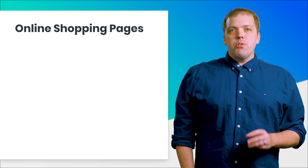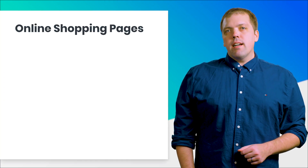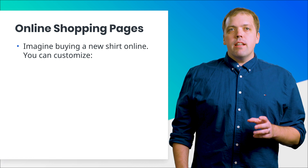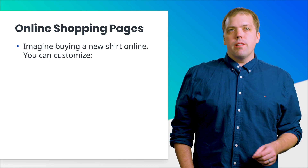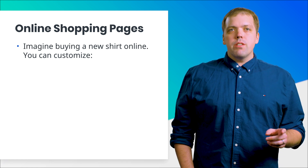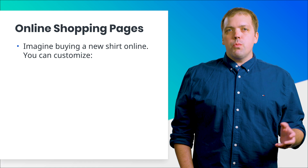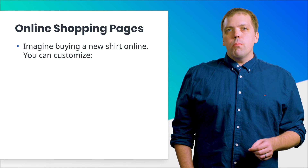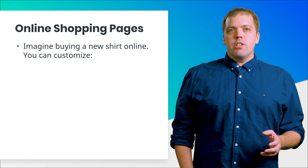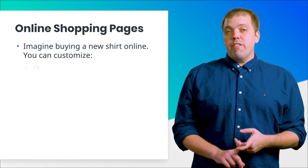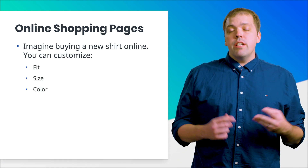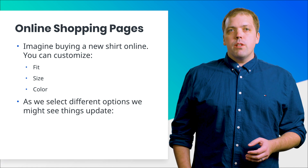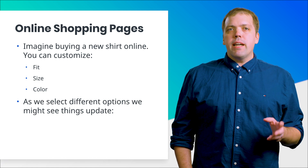Binding and state management are useful ideas for e-commerce pages. Imagine this: you visit an online shopping site to buy a new shirt. You search through the products and choose one. When you get to the selected product's page, you might see additional options such as different fits, different sizes, and different colors. As you select these options, the page you see might change.